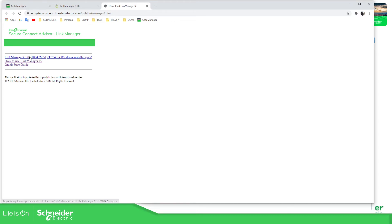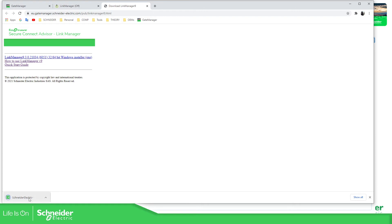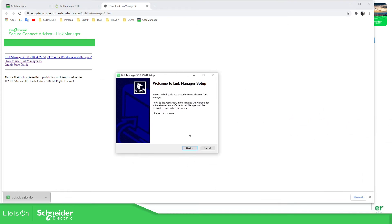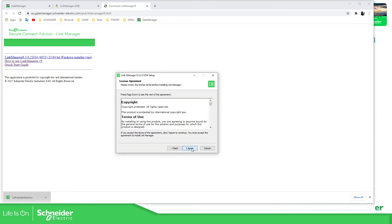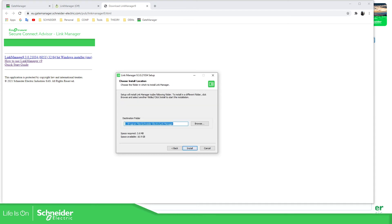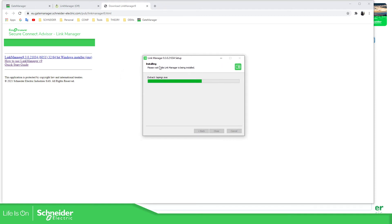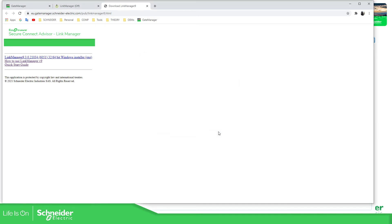It downloads the link manager to be using your laptop. Open it. Okay, agree. We don't have any other option. Destination folder, install. Okay, let's wait for this to finish. And complete.